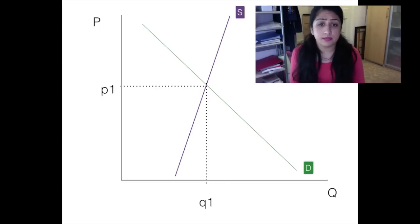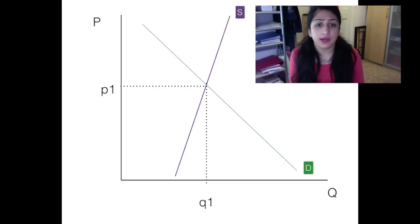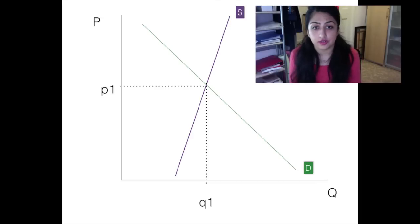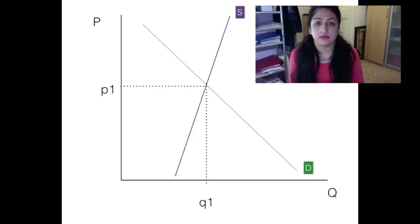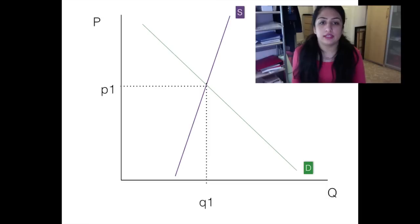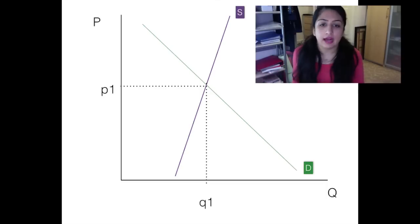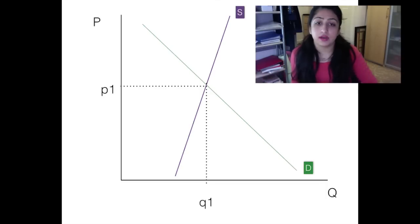Supply is shown as relatively inelastic and demand has normal elasticity. This is because the market we're looking at is agriculture — if you want crops like potatoes, you need to plant seeds some time in advance.